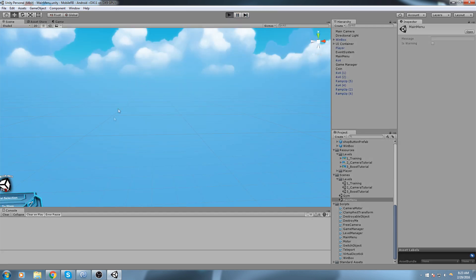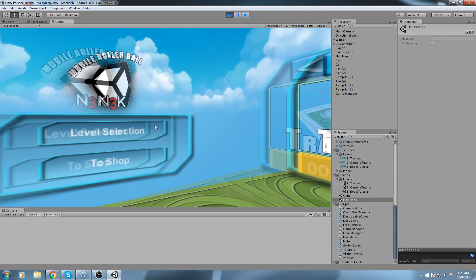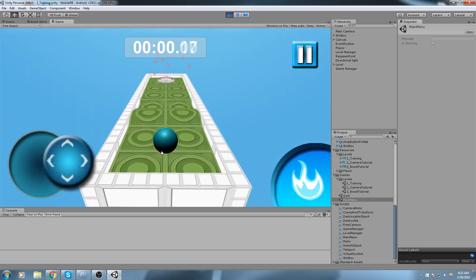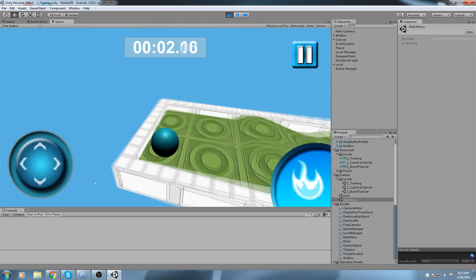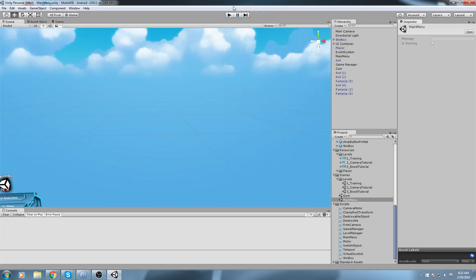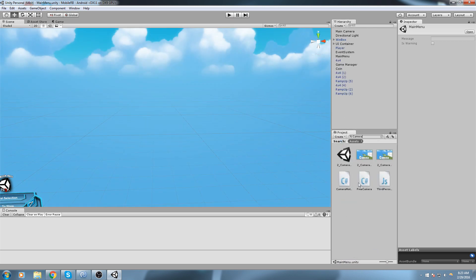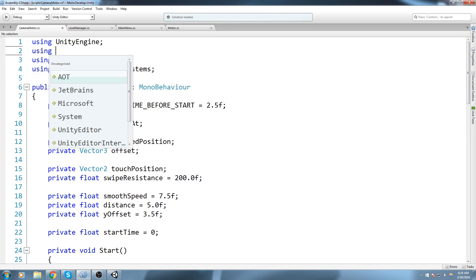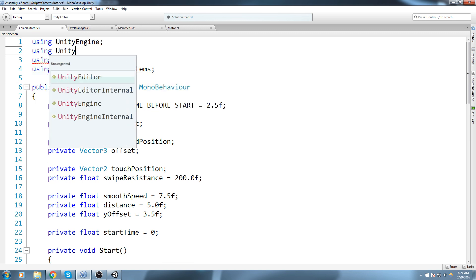The next bug, and the most annoying one when playing on device, is that when you use the joystick and go a little bit too far, it also swipes the camera. We're going to be making some modifications to our camera script, so let's go ahead and open up the camera motor script.